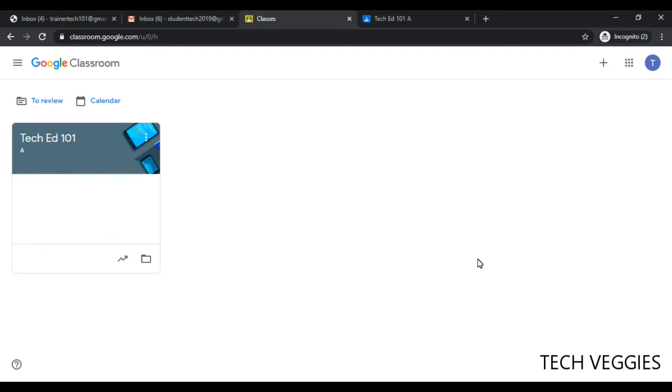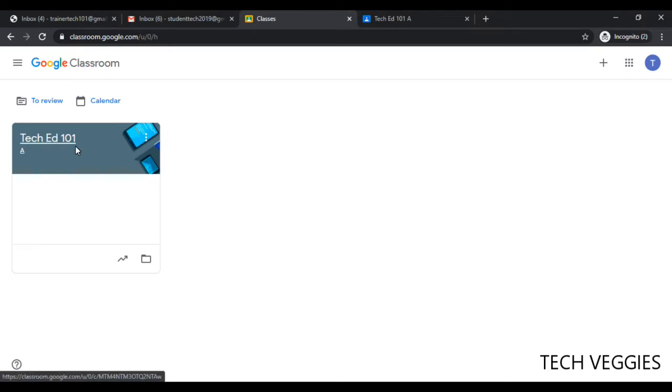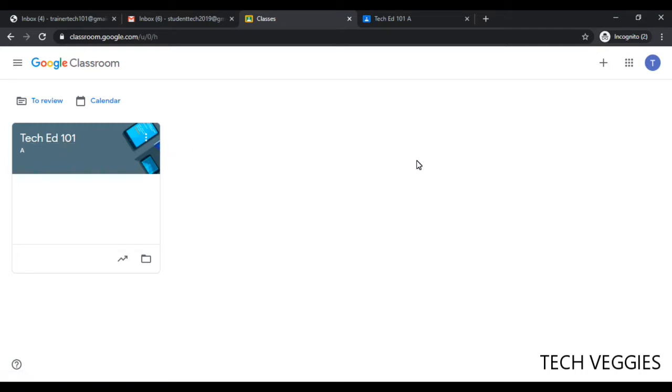Hi, in this video we'll show you how to get started with creating your classes. Now I've already created a class here called Tech Ed 101, section A, but if you haven't created any classes yet in your Google Classroom...